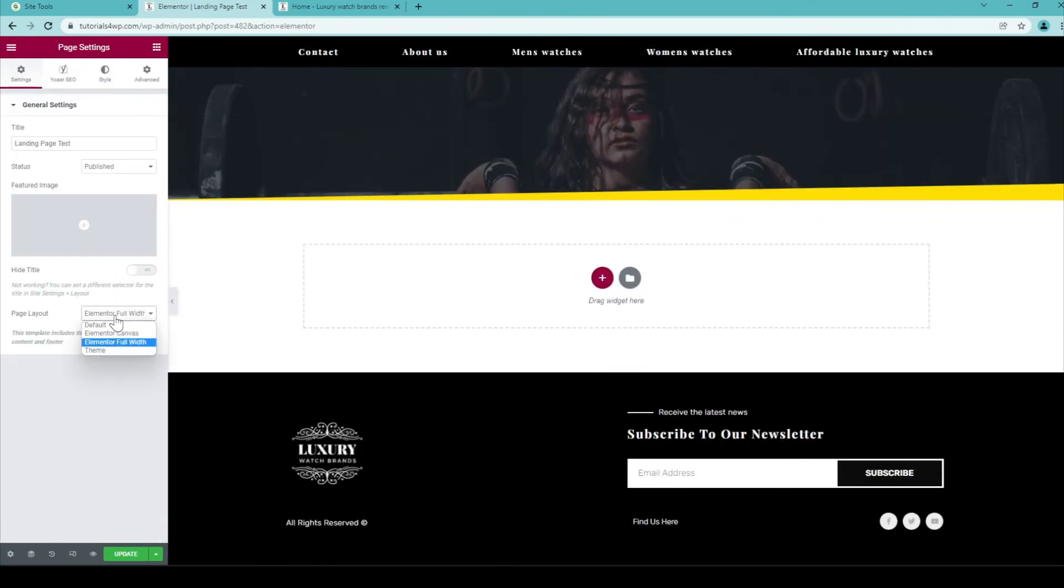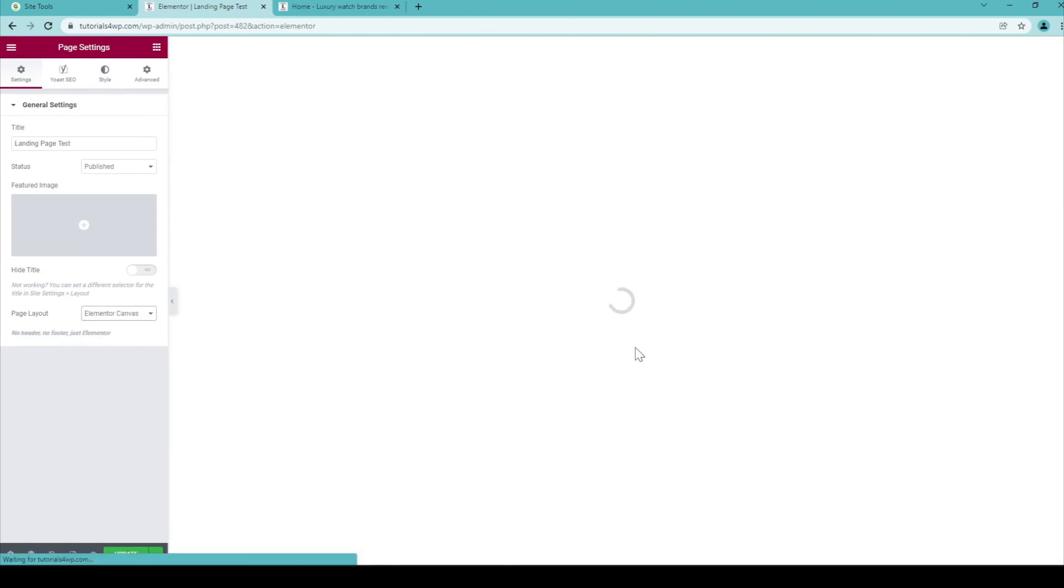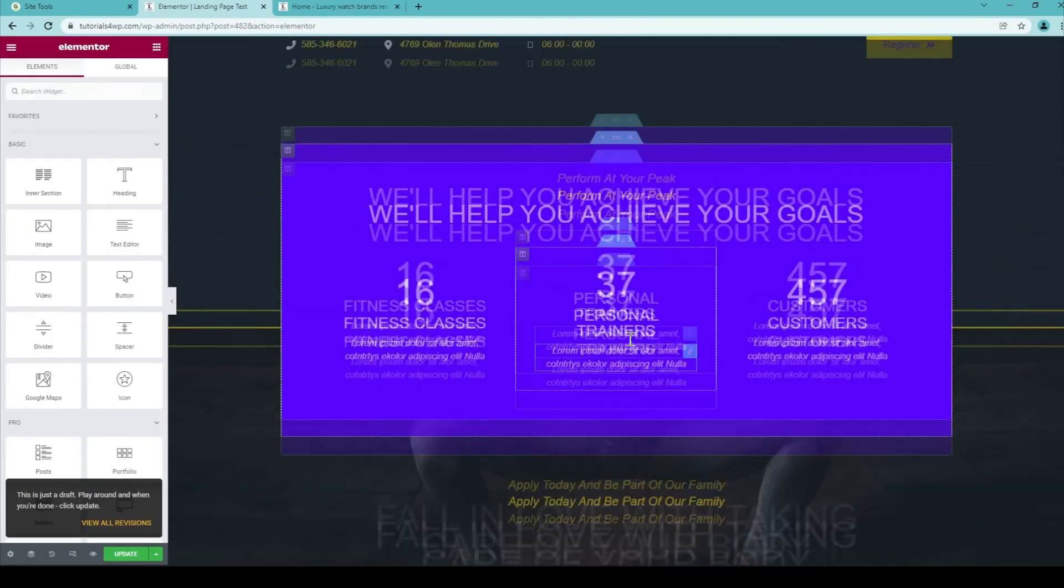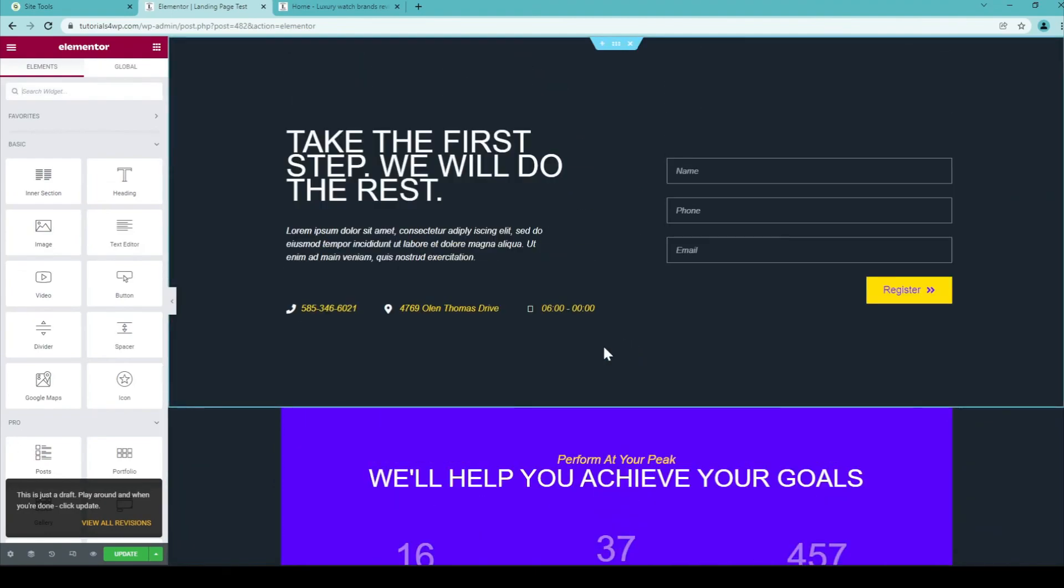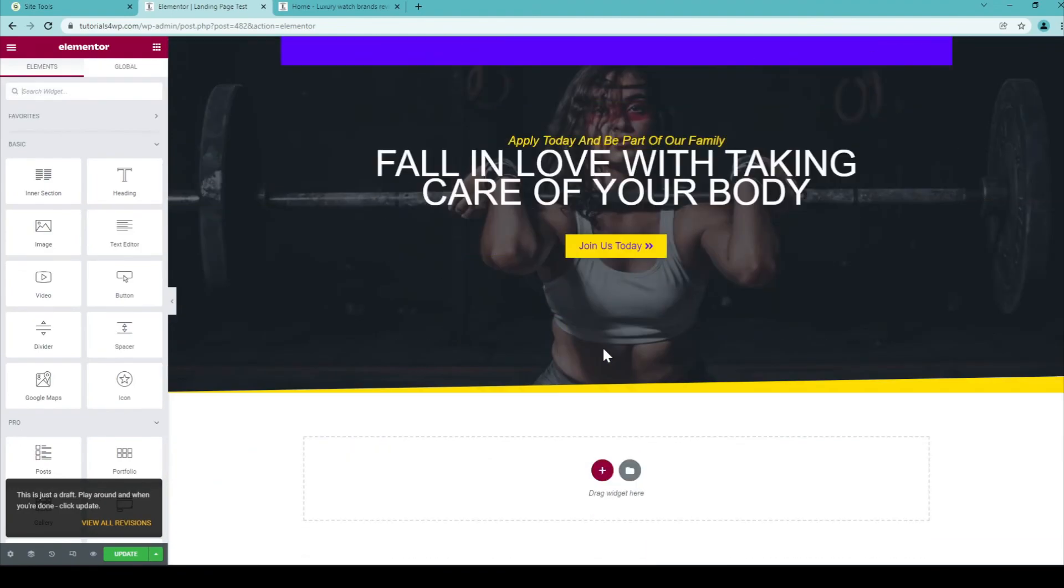But for now we want it to be a landing page. So I'll set it to Elementor Canvas. Wait for the page to load again. And now you can see that the header and the footer are not available on this page.